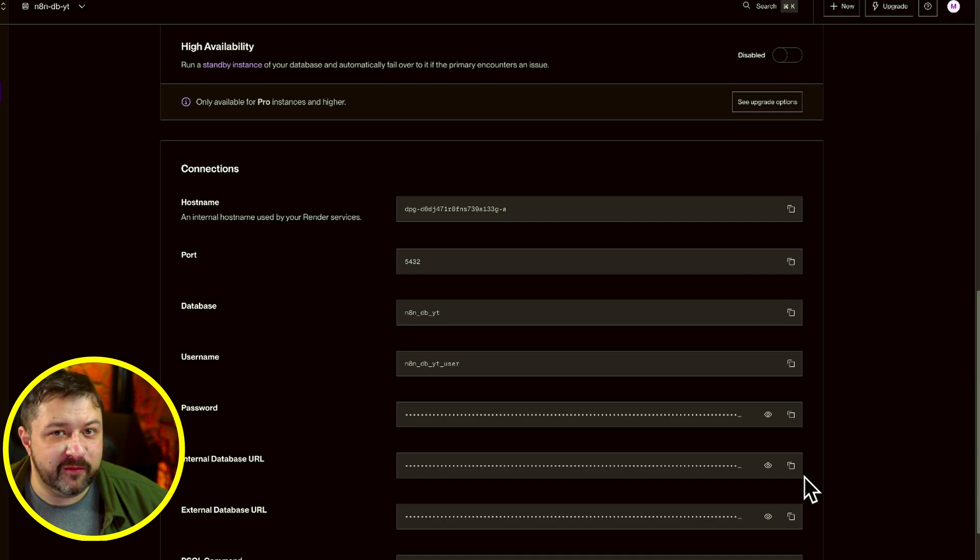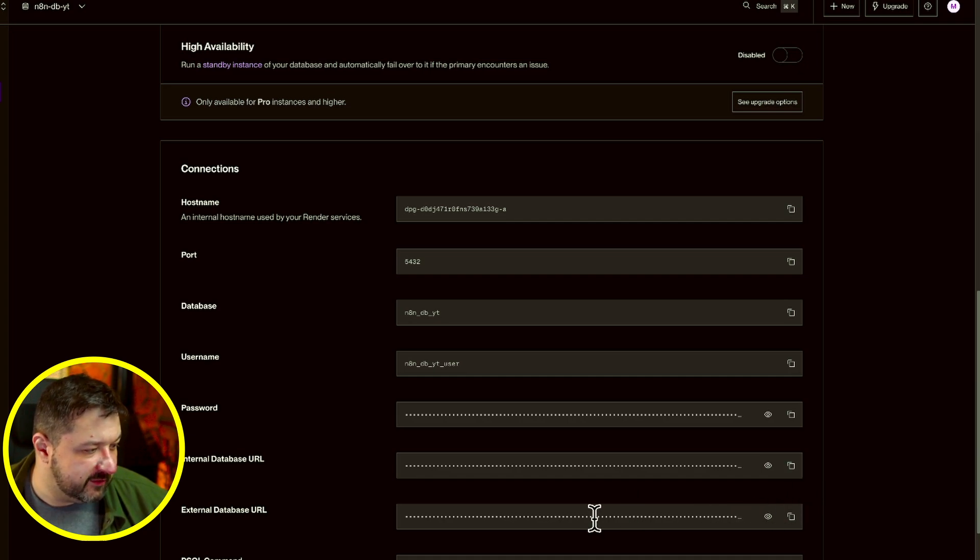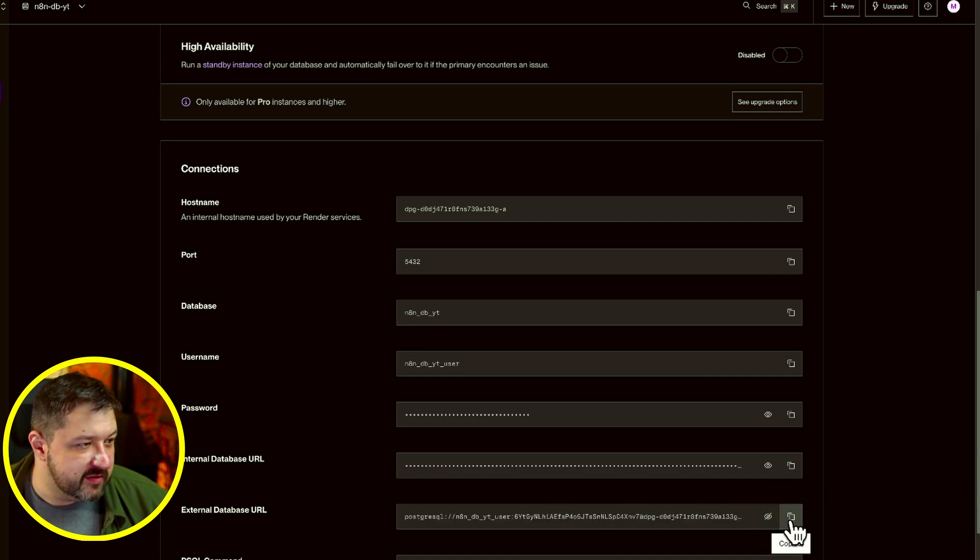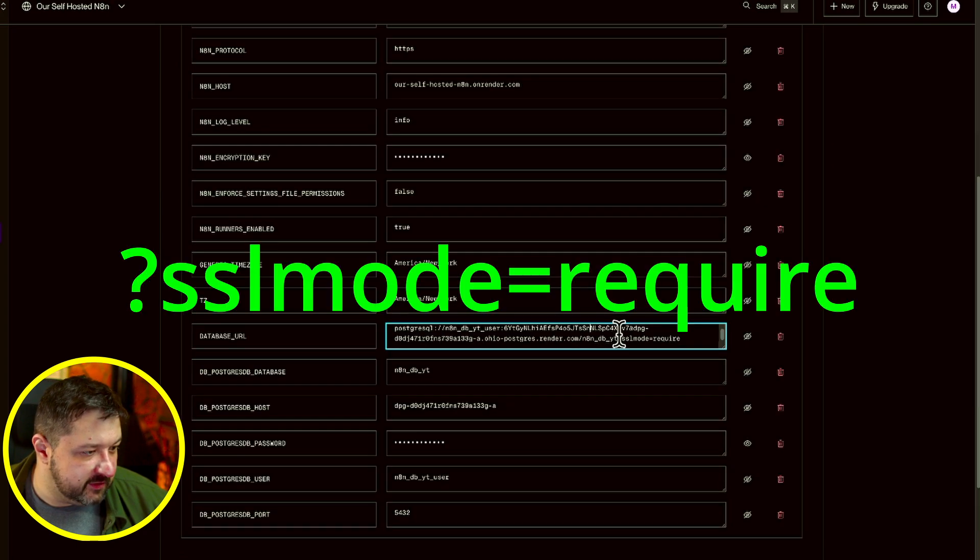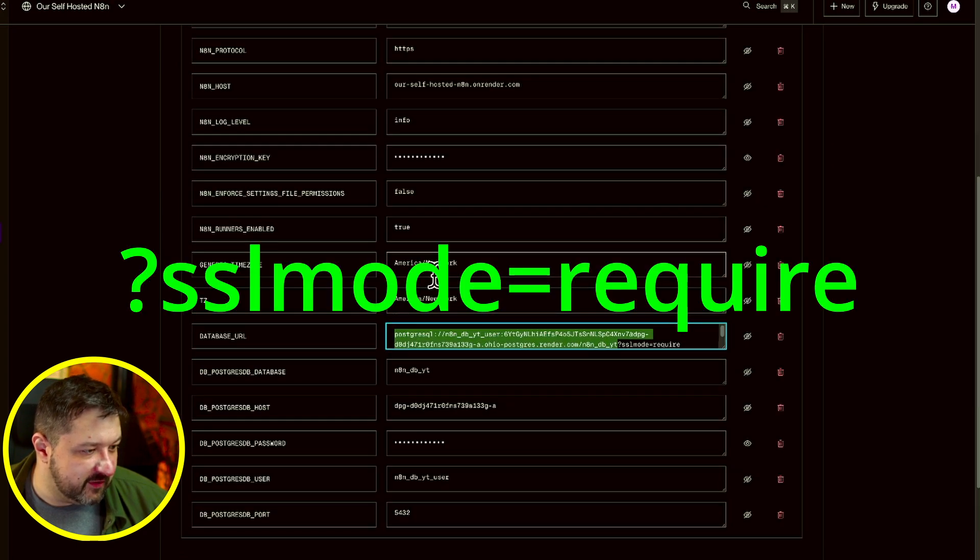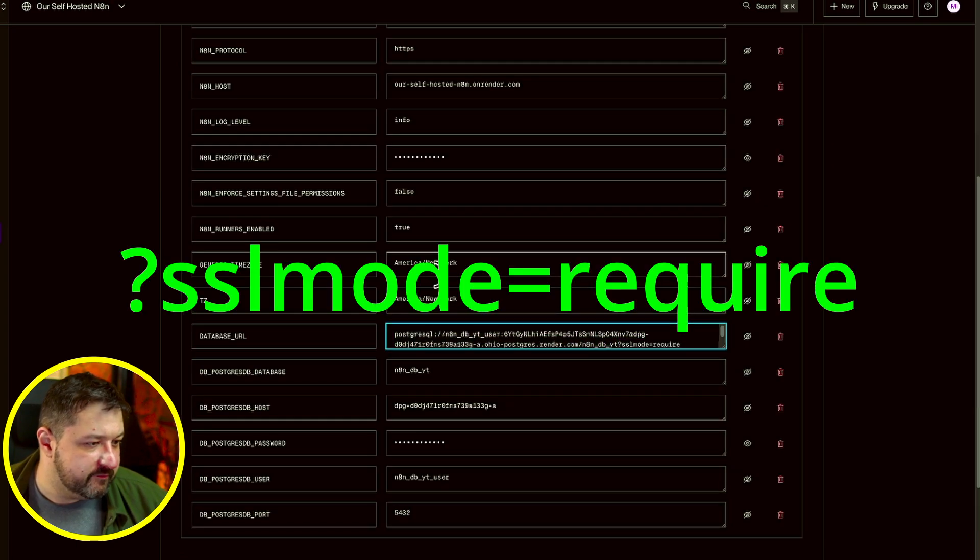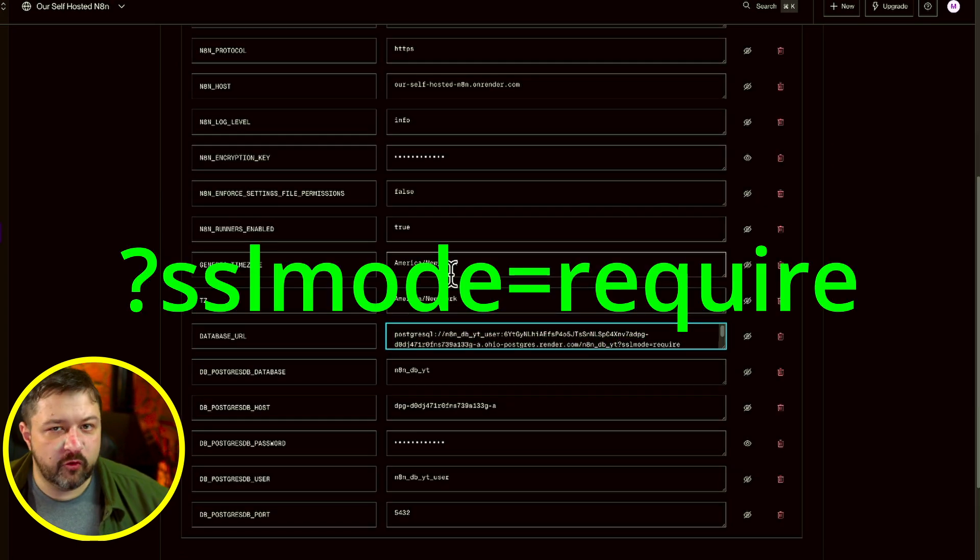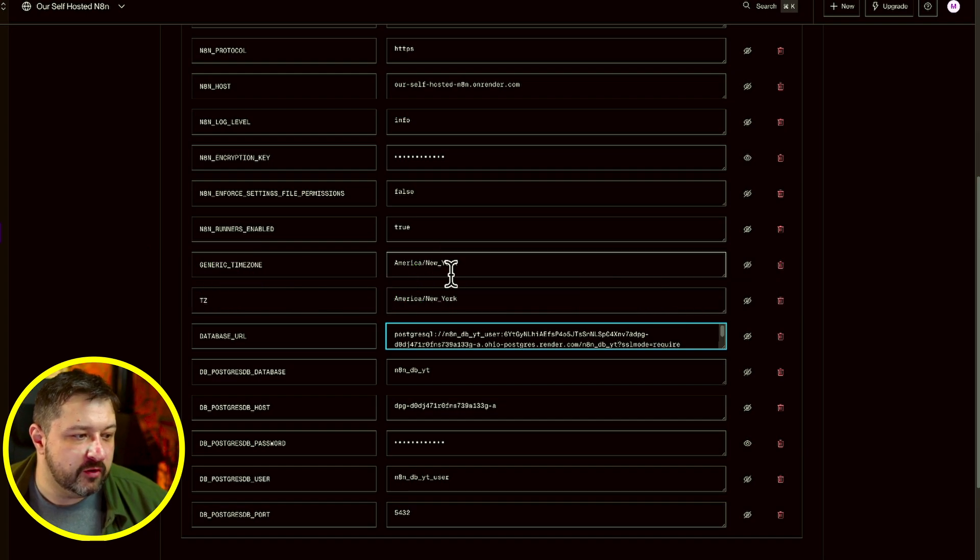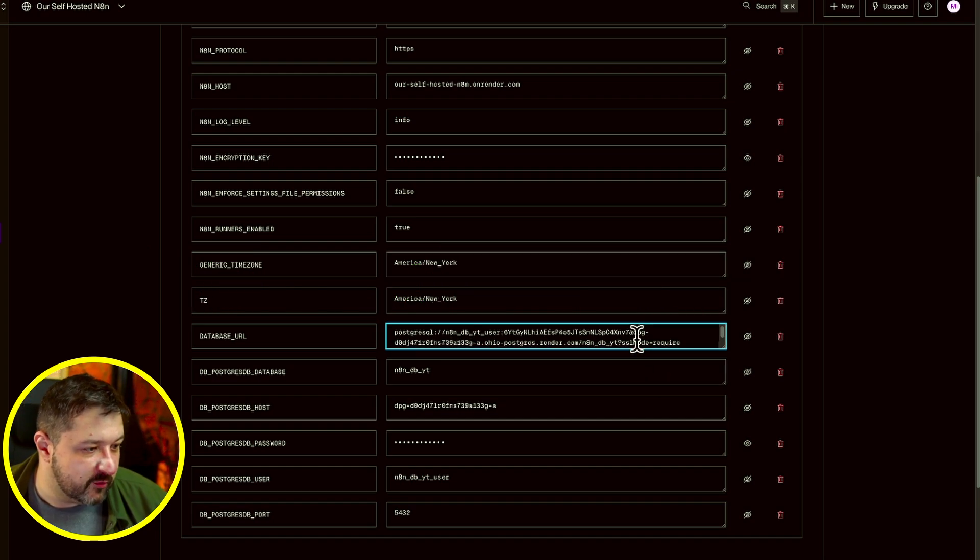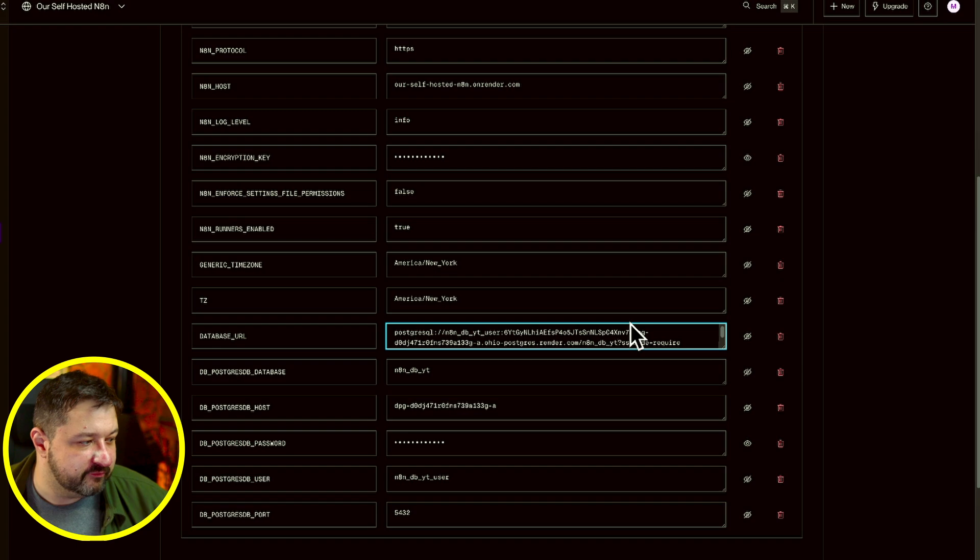At the very end, I want you to add question mark SSL mode equals required. Otherwise you might have issues getting off the ground. For your database name, you should be able to find that right here. Mine is nhn db underscore db underscore yt. Just copy paste that with your database name.